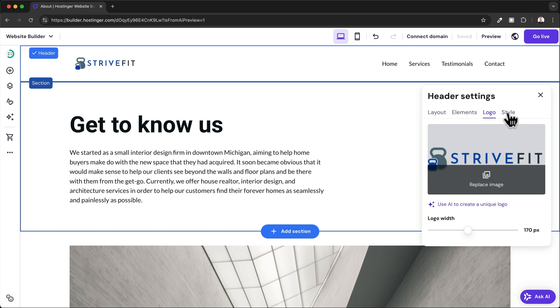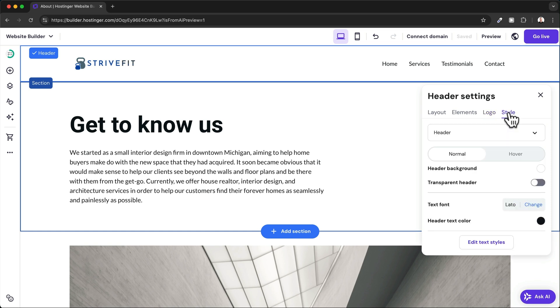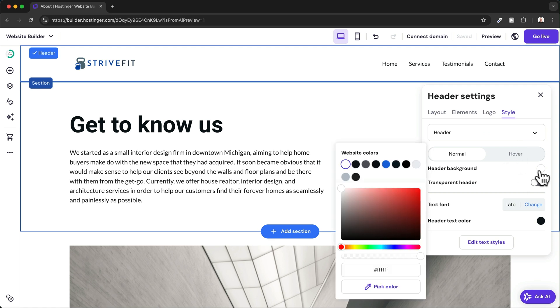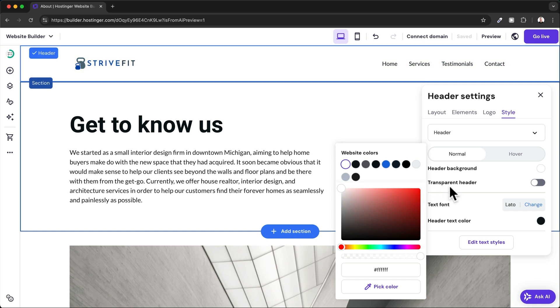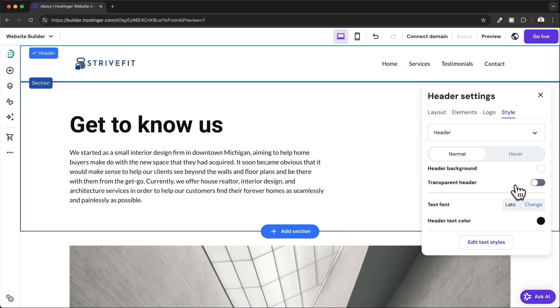Then here in the Style tab, we can change the design of the header. For example, we can change the background color if we want that, or we can make the header transparent, or we can change the text font or the header text color.